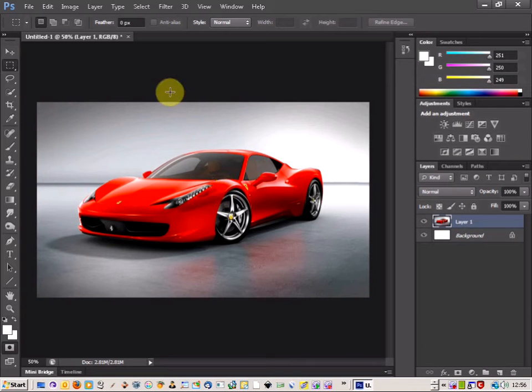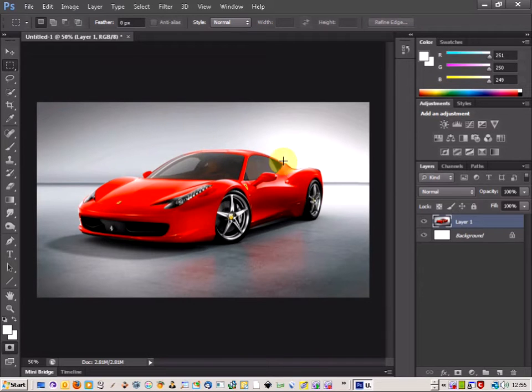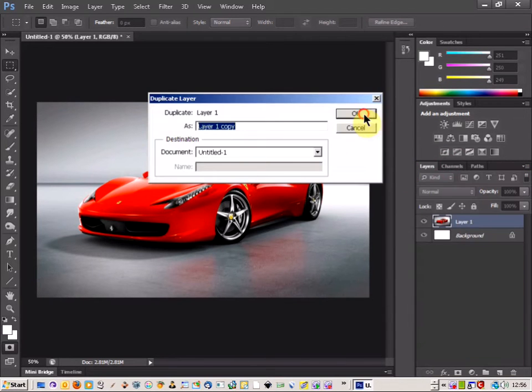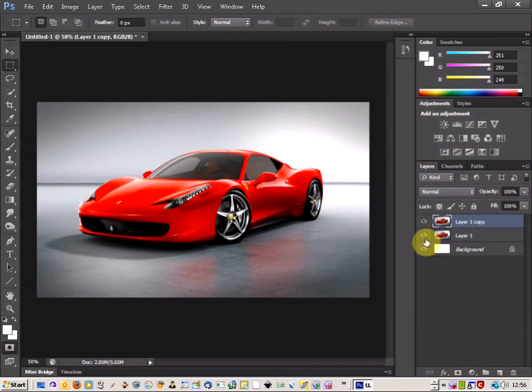Welcome to this 3D Out of Bounds Photoshop tutorial for a car. First thing to do is get your car, duplicate your layer, and hide the first layer.